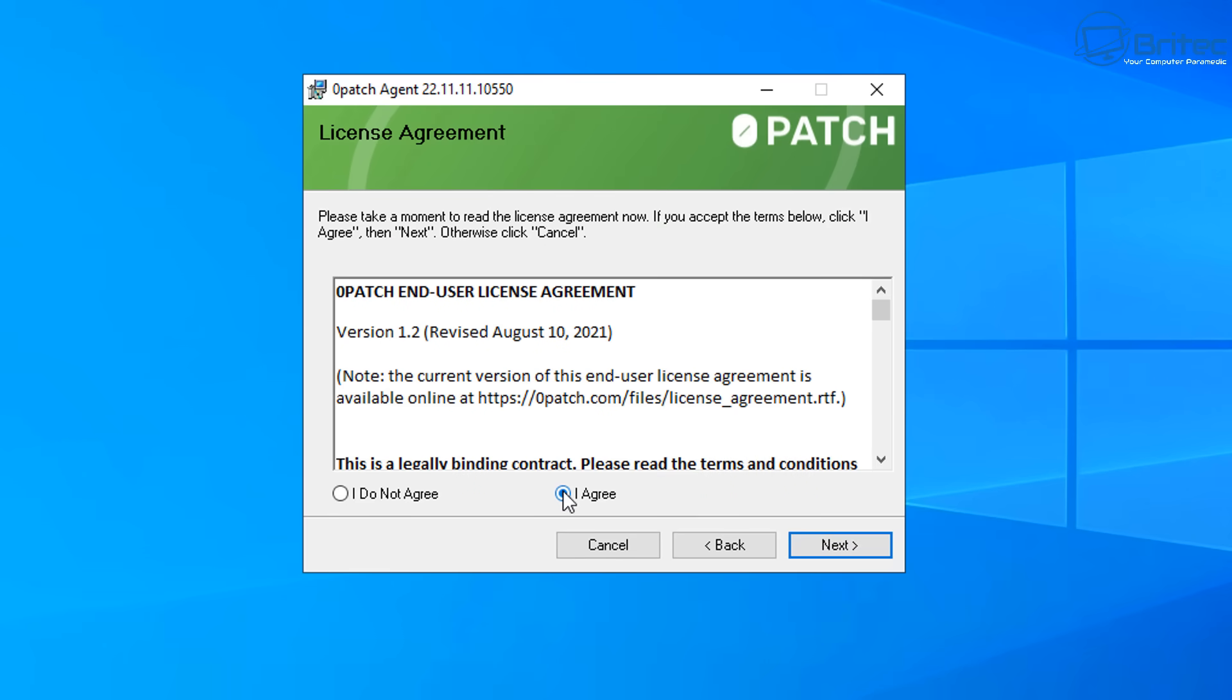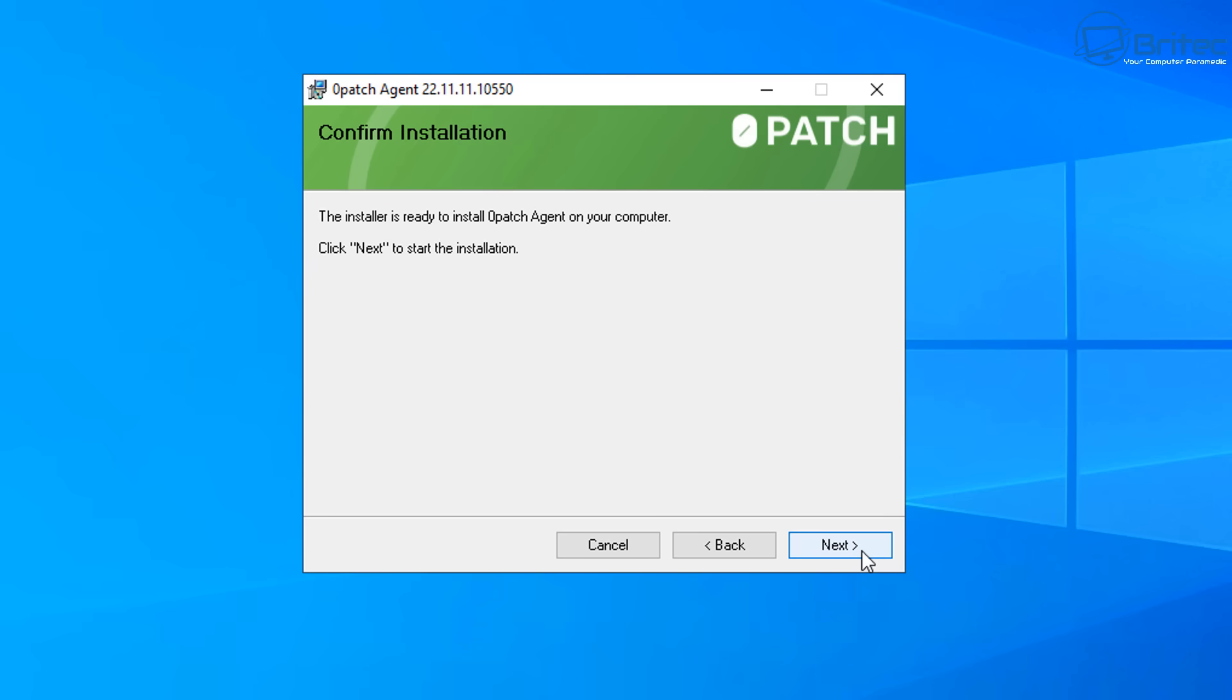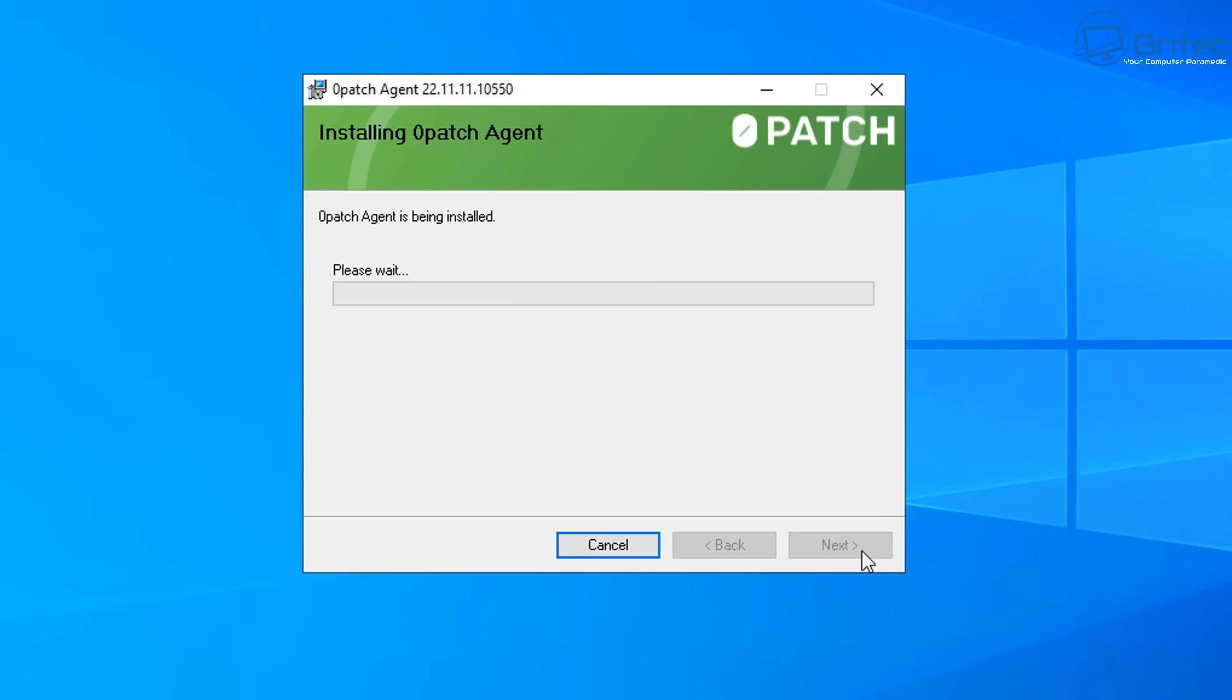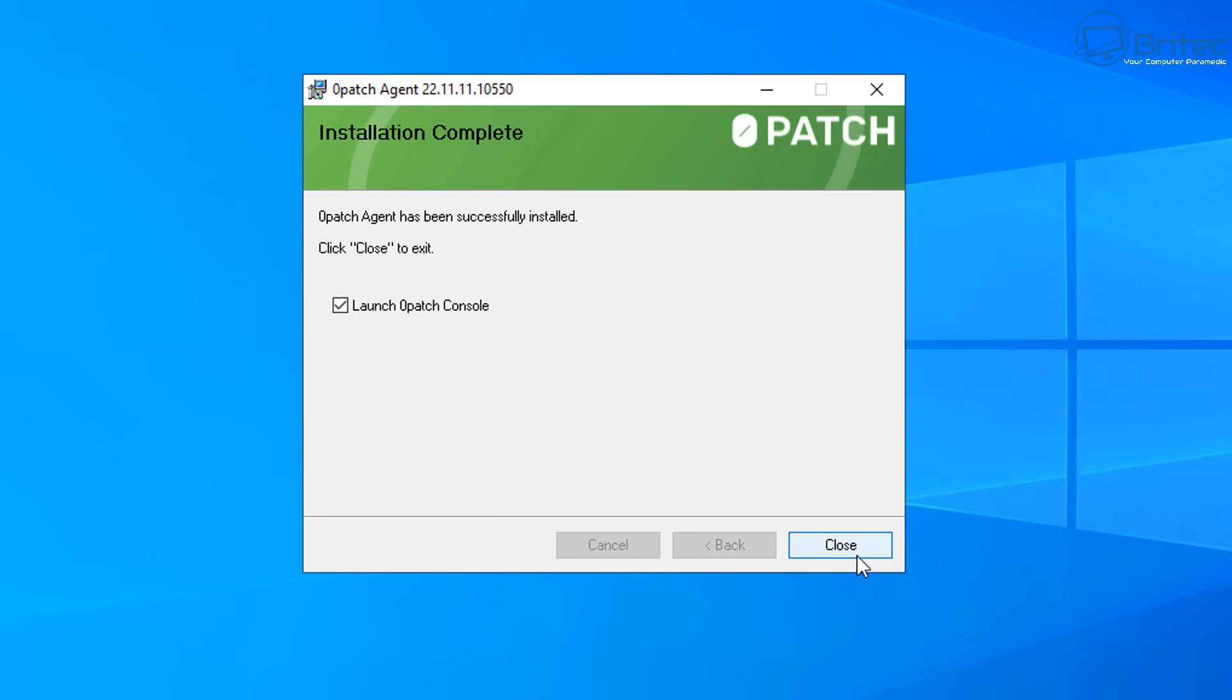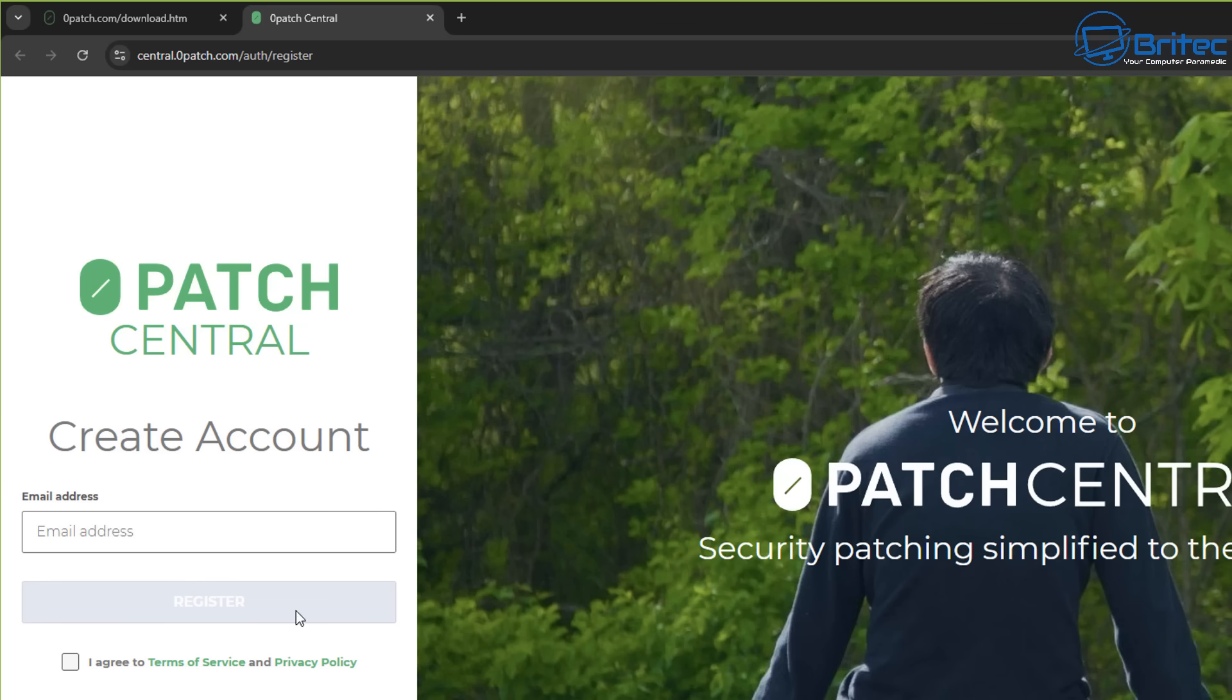So basically, I've gone to Zero Patches' website, and I've downloaded the software. You can download it for free. You will need to create an account, but you don't need to give any name and address or anything like that. Just basically put in your email address, and they will then send you your activation. So you can see right here, I've already launched it, and then now it's asking me for my signing details. So head back over to their website and create an account.